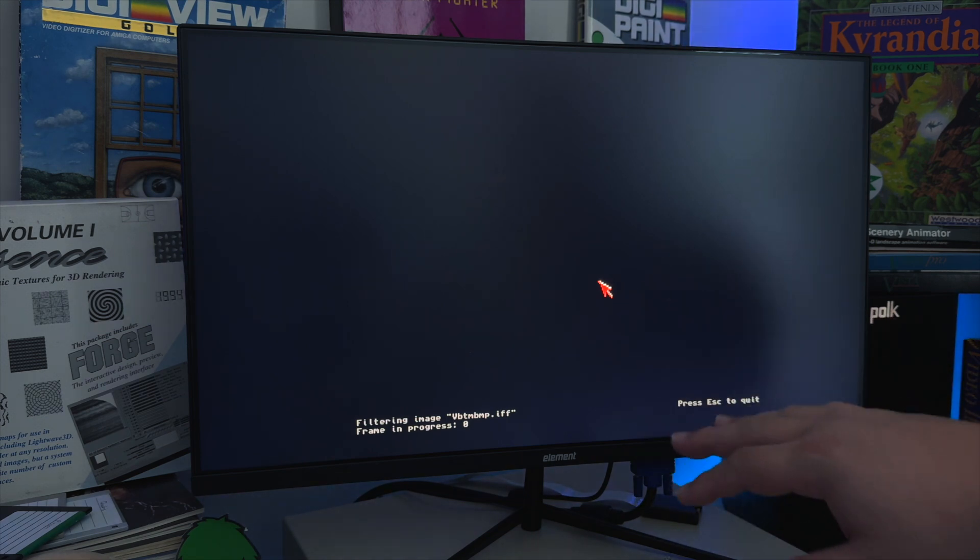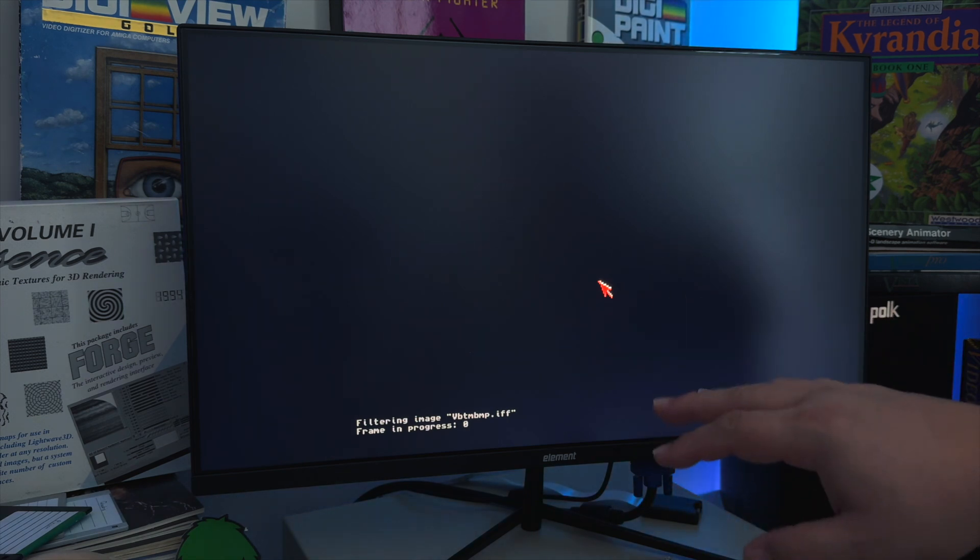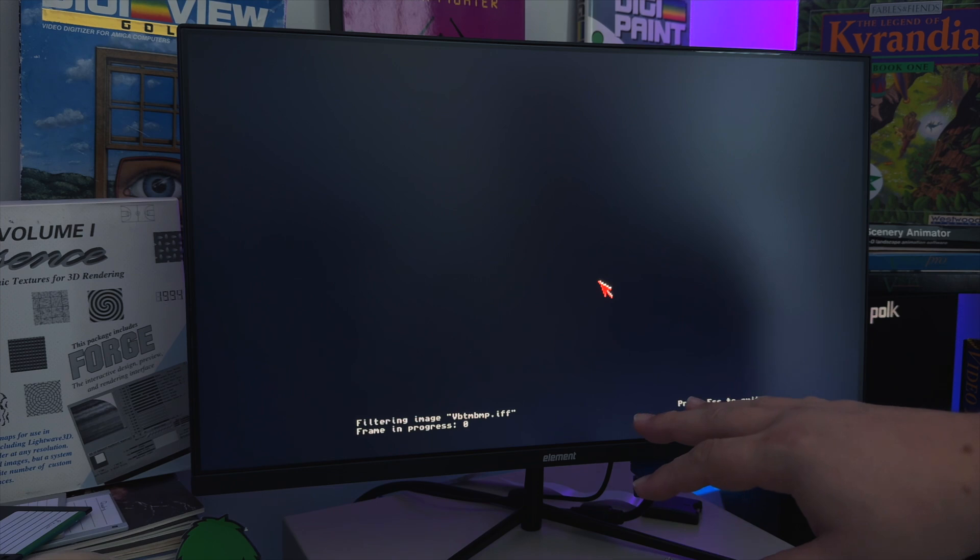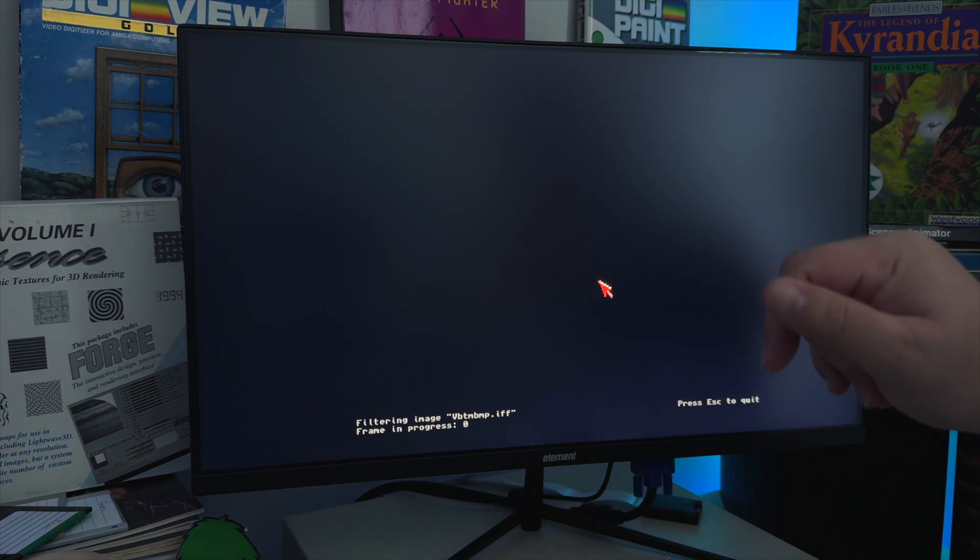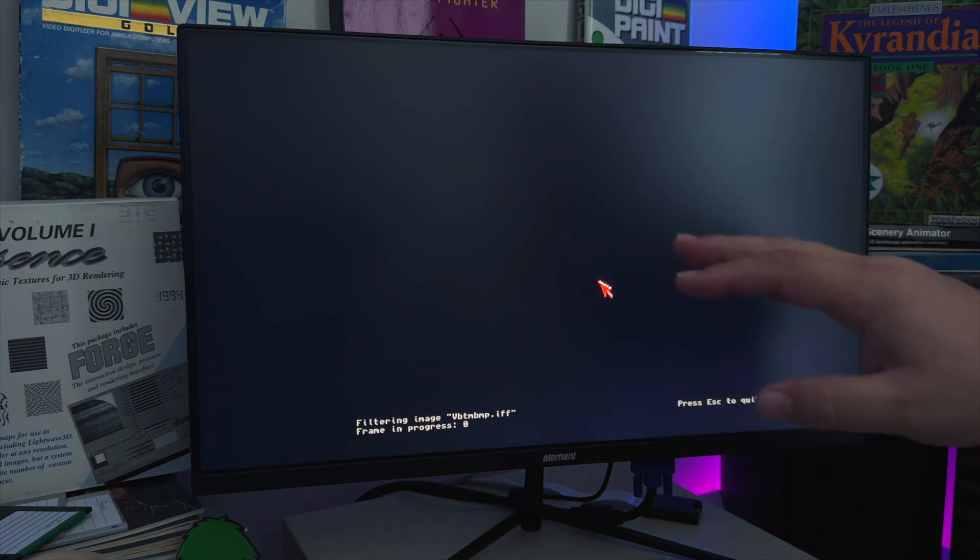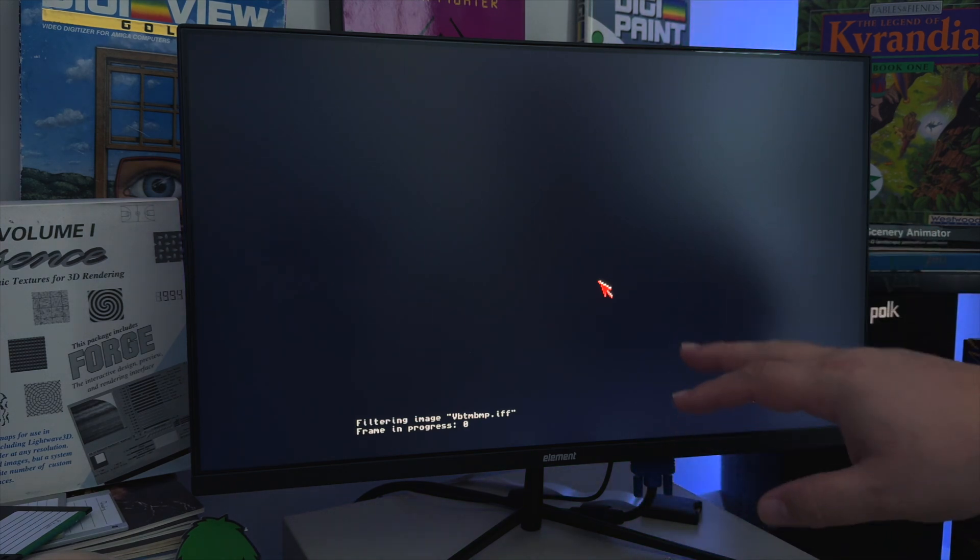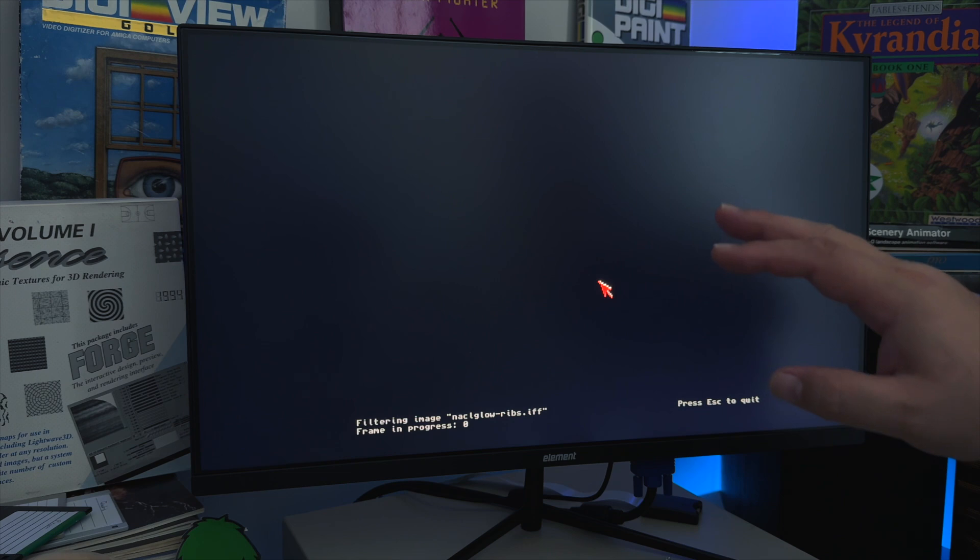Now, it only does this the first time on the first frame, and then every frame after that it won't have to do this. It'll just zip right through it. This is basically where having all of that memory I talked about helps.